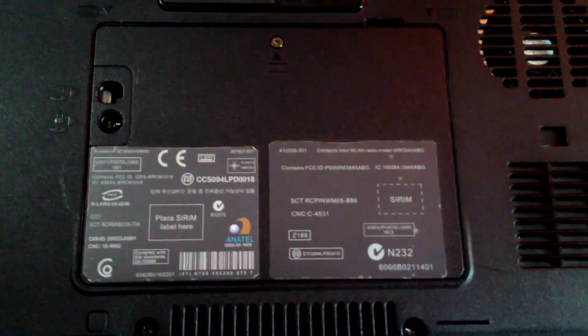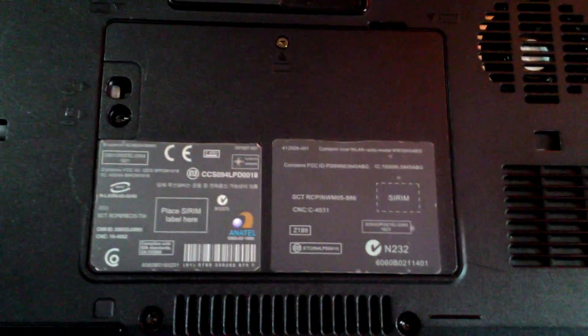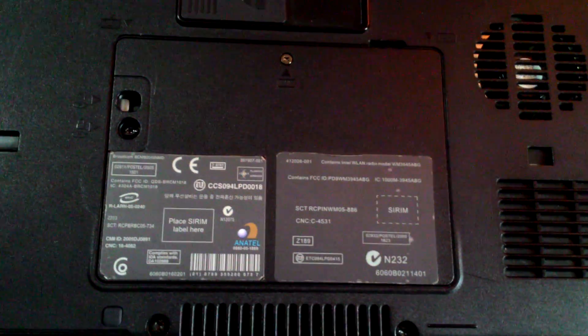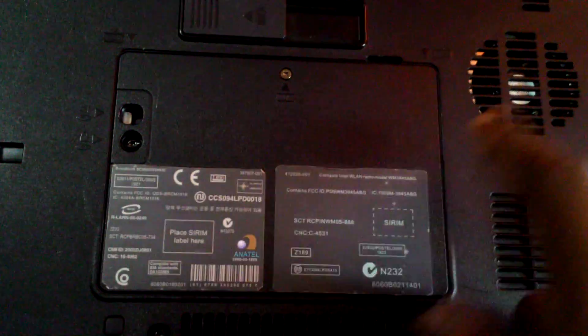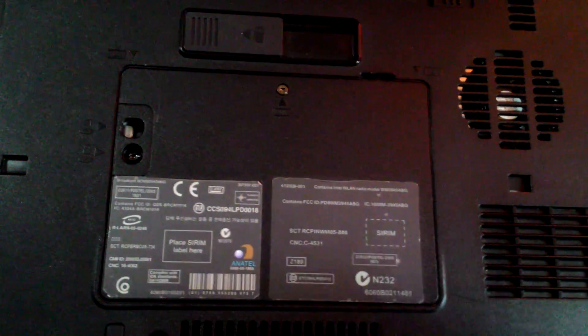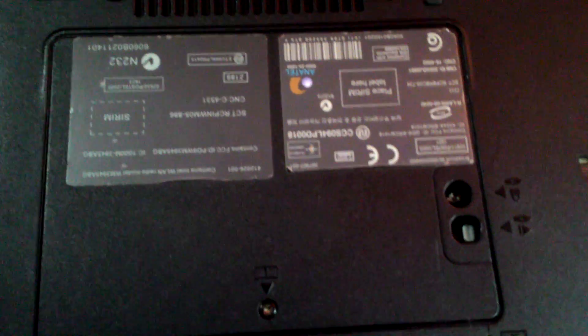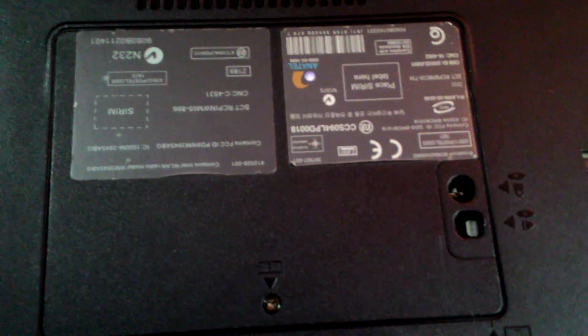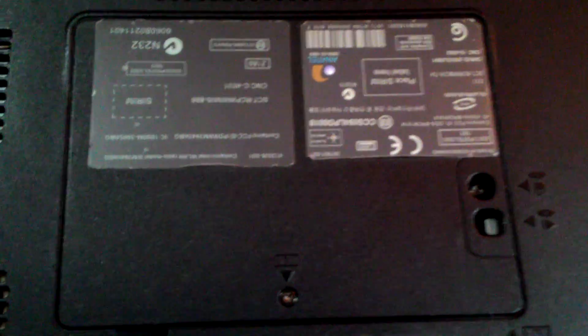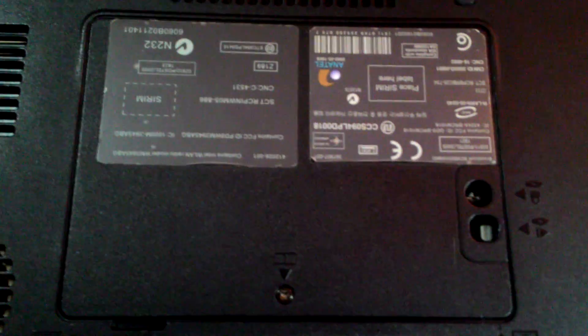You'll see this panel here which is used for changing the RAM as well. It's held by one screw, so we just need to remove this one screw to open this panel up.